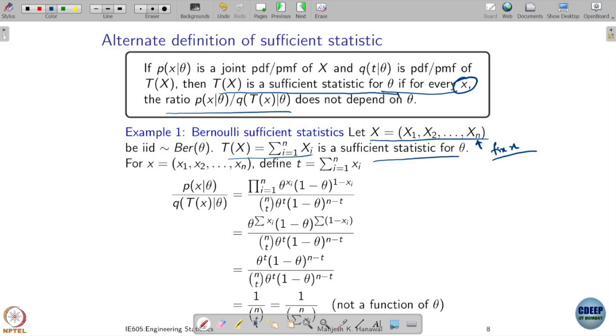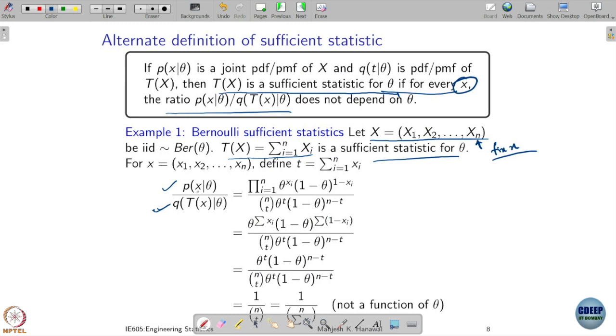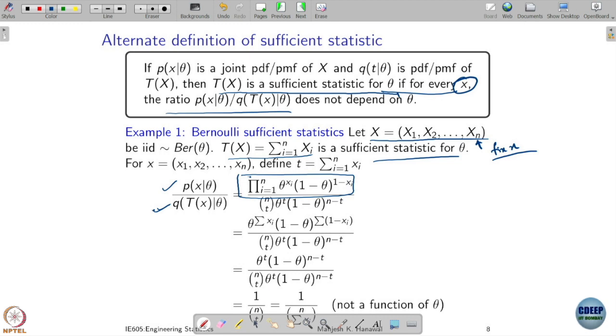How do we verify this? Just apply the formulation we have: compute the unconditional probability under parameter theta, then compute the unconditional probability of your statistic under the same parameter theta, and then see that the ratio does not depend on theta. The distribution of x under parameter theta has this probability — we just derived that.